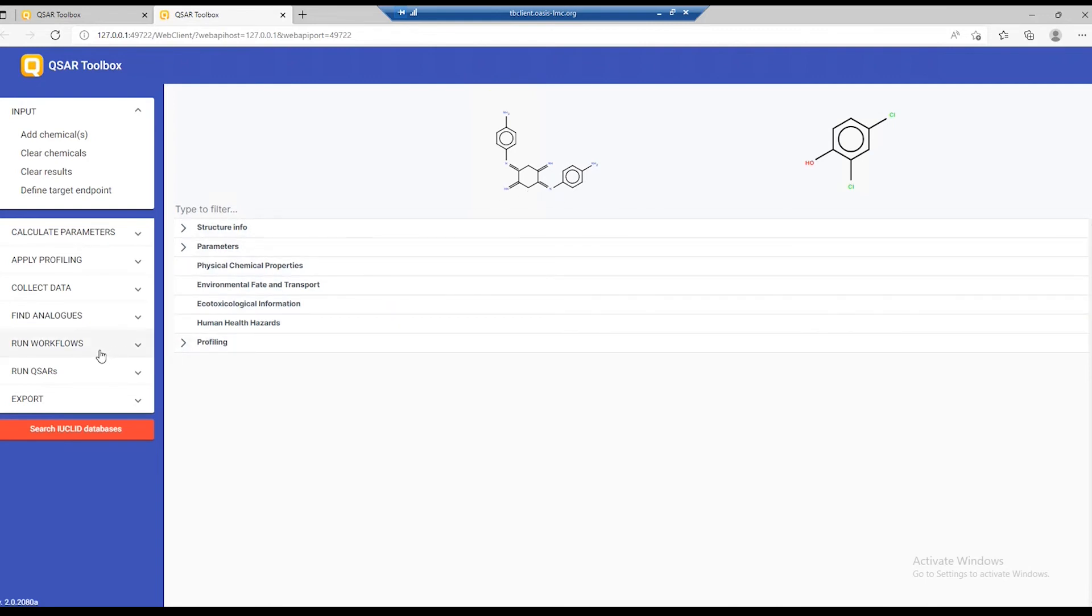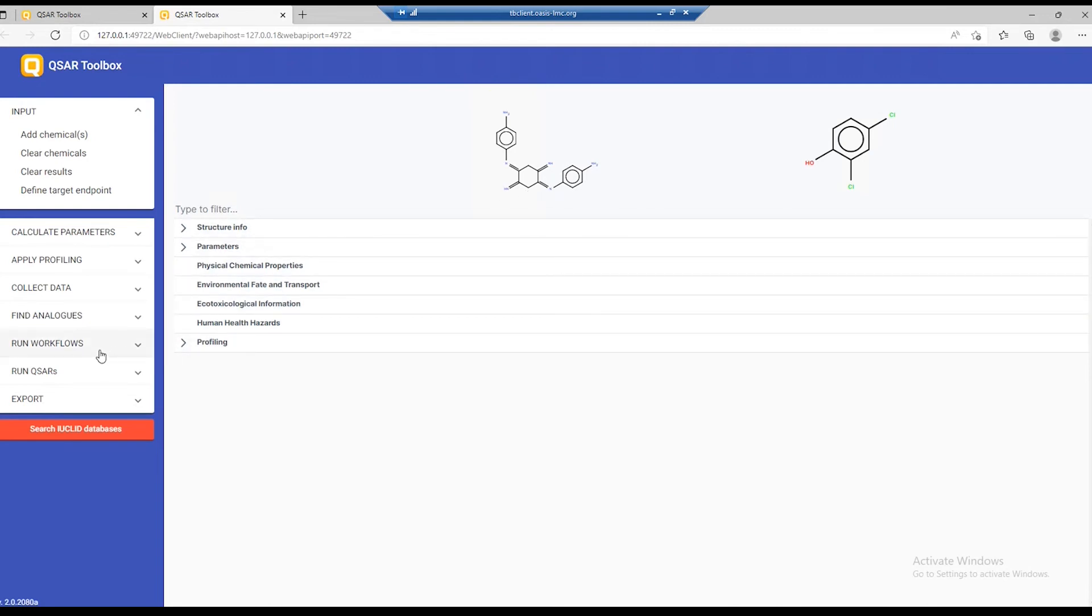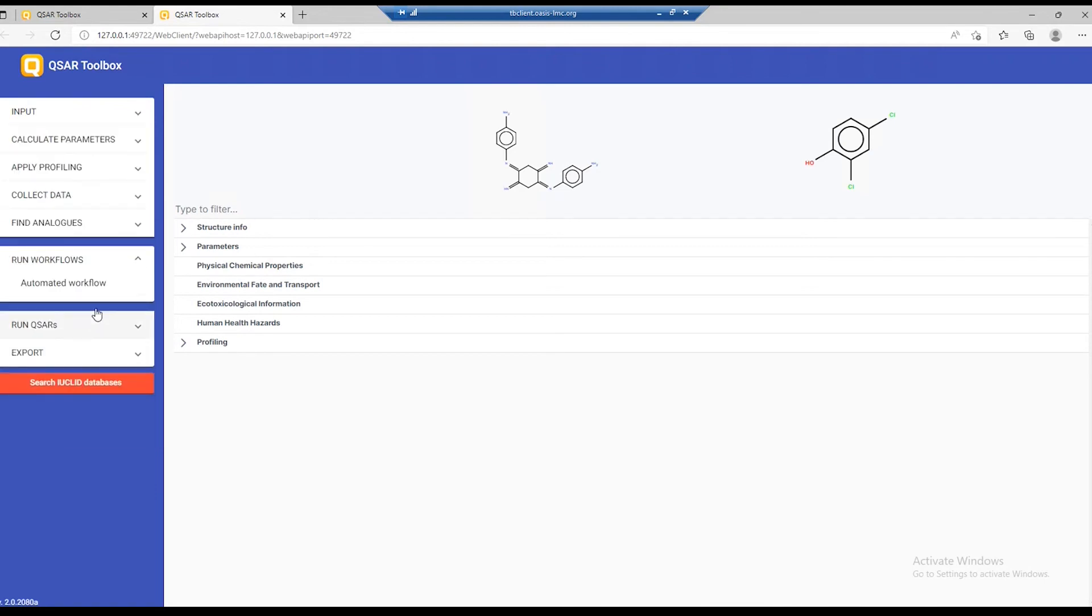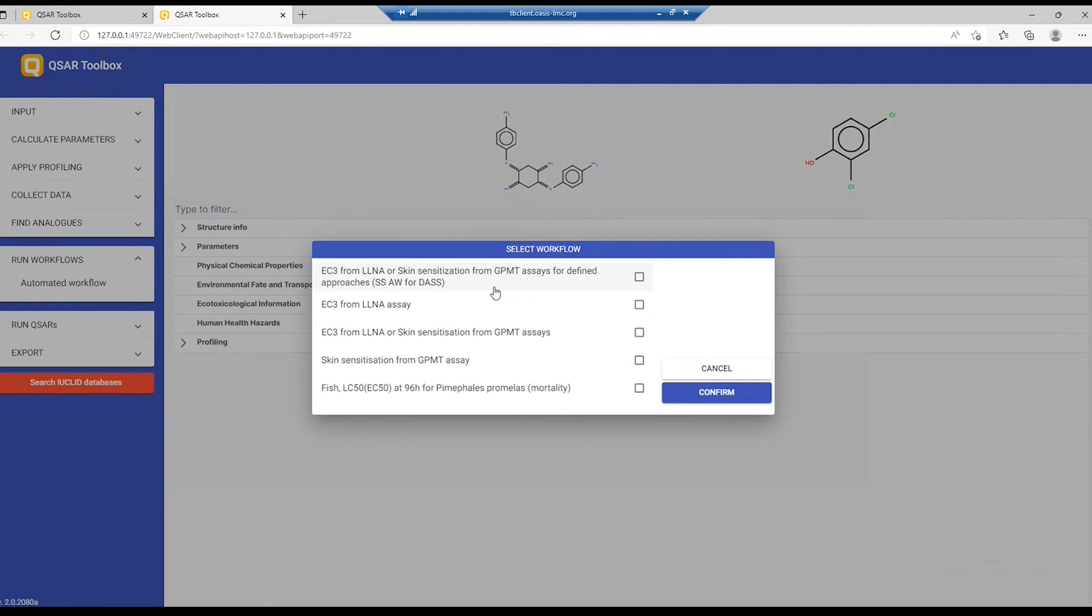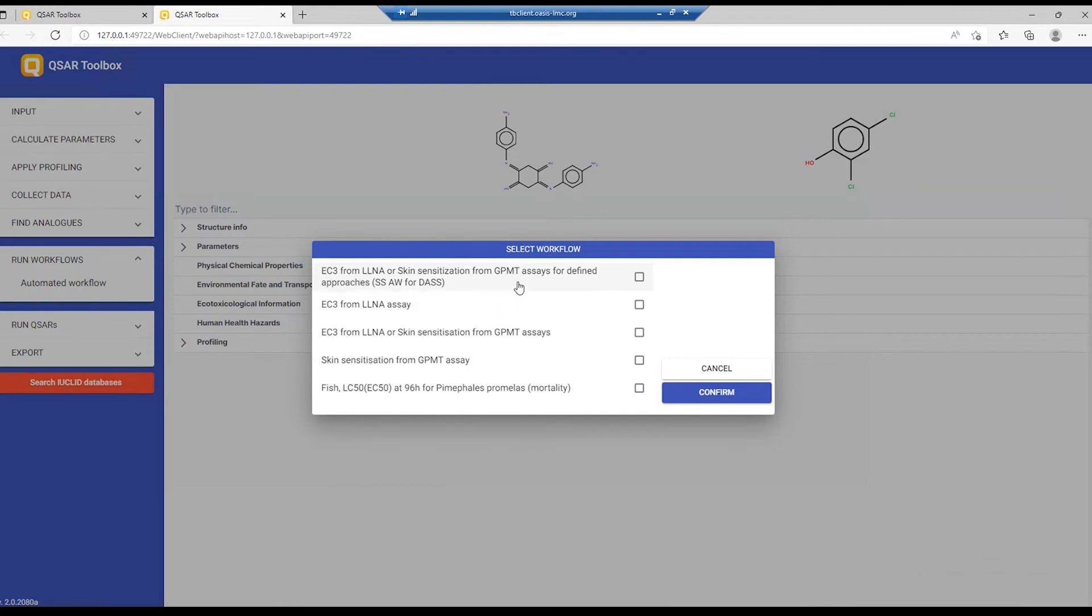The first one is by running workflows. Running workflows is accessed by this command here, which shows all the available workflows on the Toolbox server. These are the workflows that come pre-installed with the Toolbox, and if you have already created new ones, then they will show up in this dialog as well. Let's launch the sensitization workflow for defined approaches.